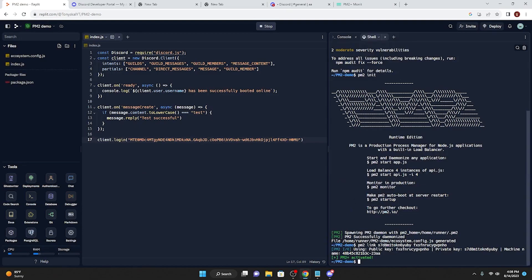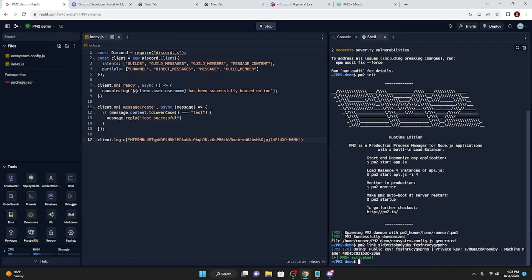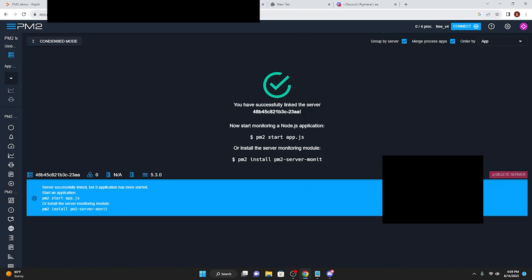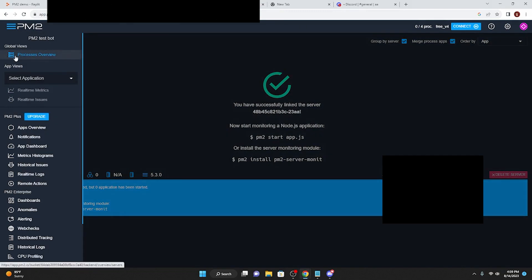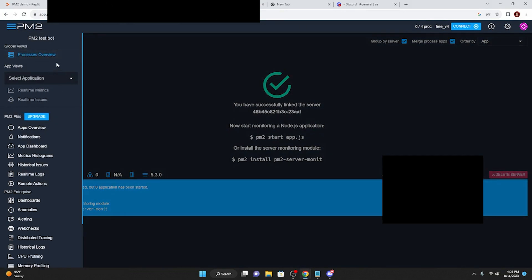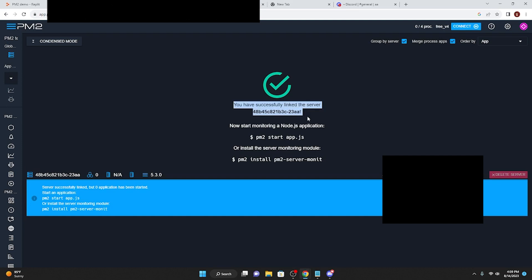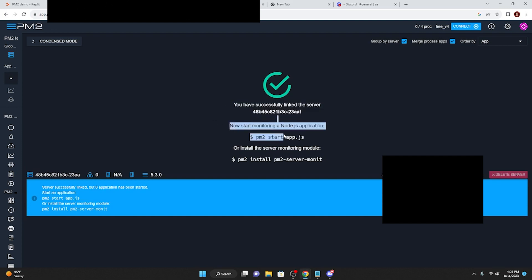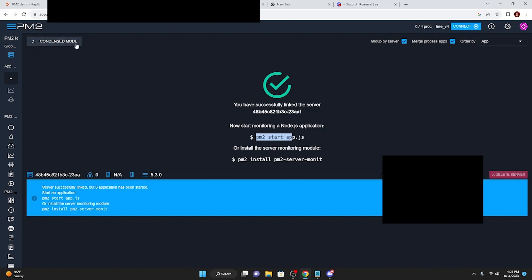And as you see on Replit, I have successfully typed in pm2 link and then the public code, and pm2 has been activated, and we have successfully linked to the pm2 server. So what you can do is go to pm2 monitor, and then you have all this stuff. You go to process overview, and you have successfully linked to server, and then you can start the server by doing pm2 start, and I'll show you how to do that.